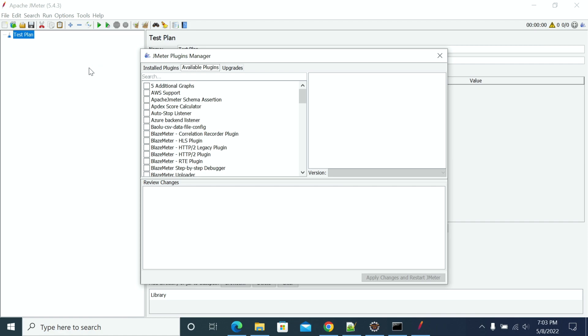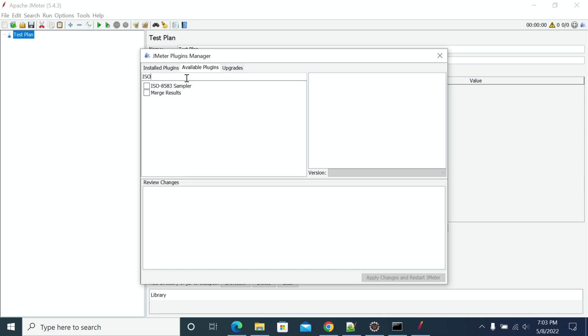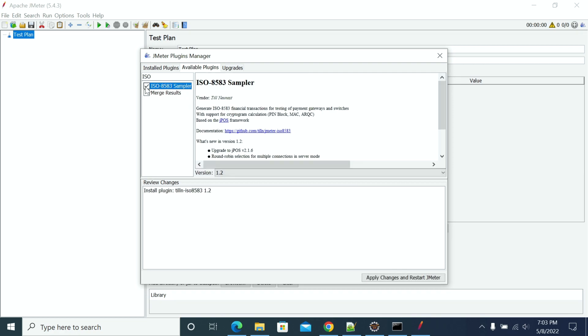After opening the Plugin Manager, go to Available Plugins. Search for ISO 8583 Sampler and select it. If it is already installed on your machine, it will show in Installed Plugins. If it is not installed, it will show in Available Plugins.